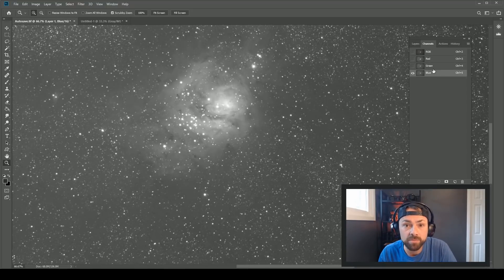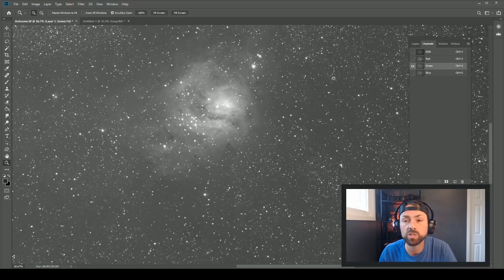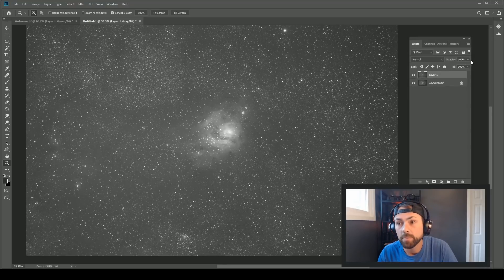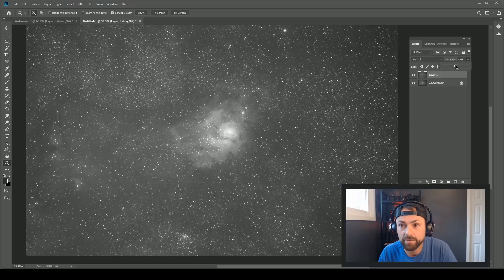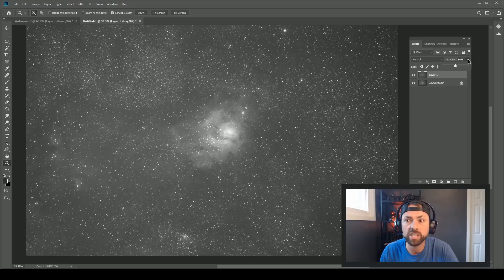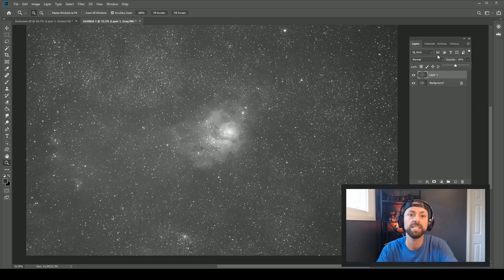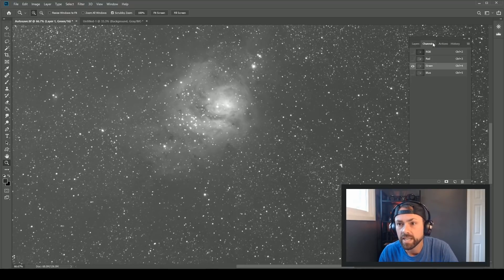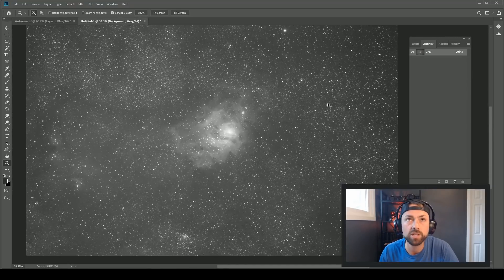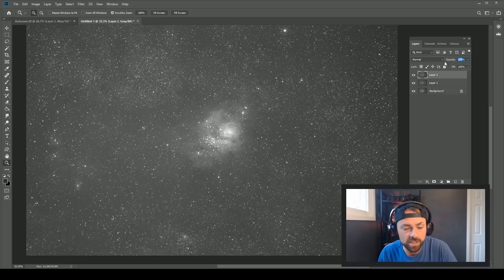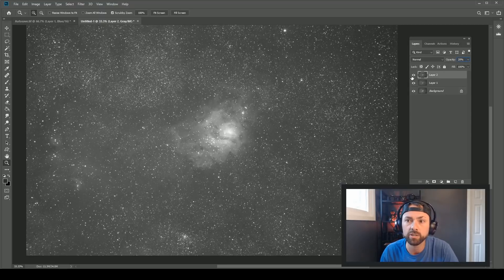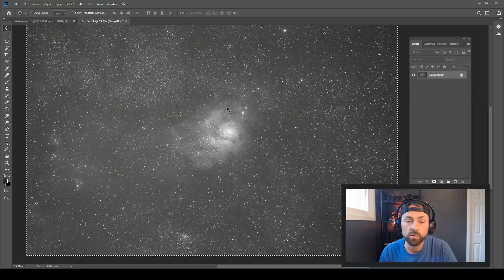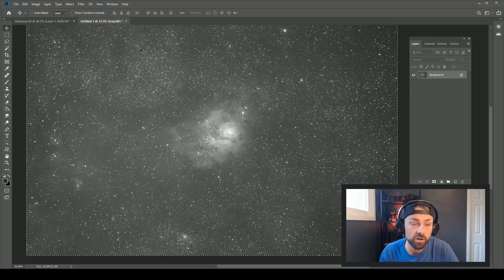To balance things out and normalize the colors, I want to grab some details from the clean green channel and a little from the blue as well. I'll select the green channel and paste it on top as a layer at 33% opacity — just adding a little of the green channel highlights so all colors are represented in terms of brightness. Then I'll paste the blue channel on top at 20% opacity. So it's mostly the red channel but with some blue and green added to normalize things.